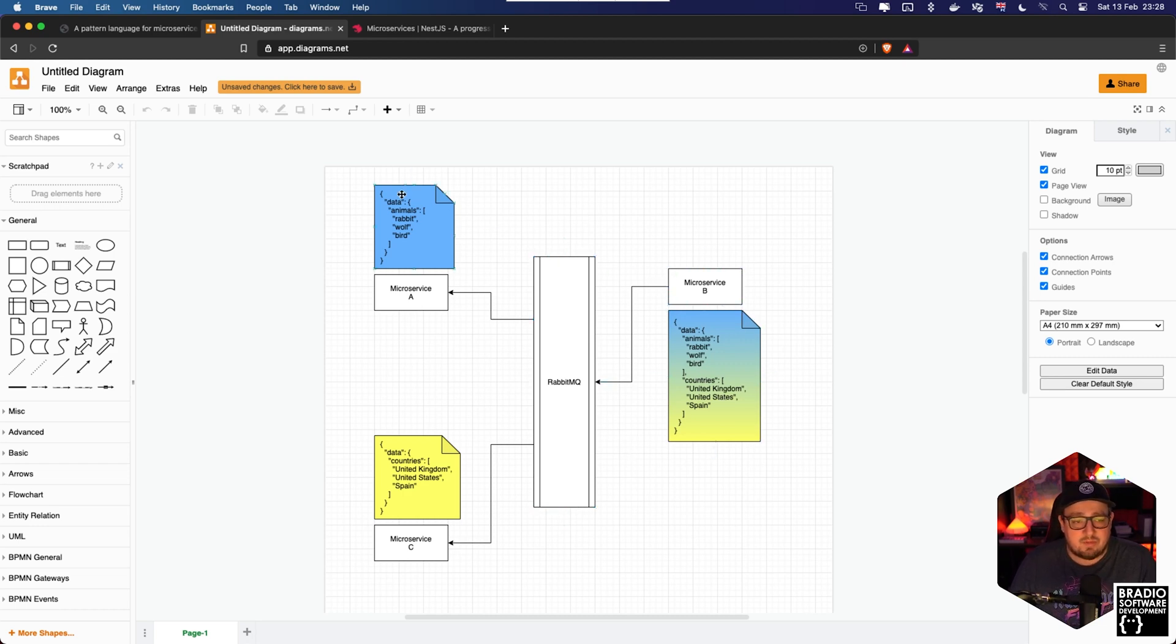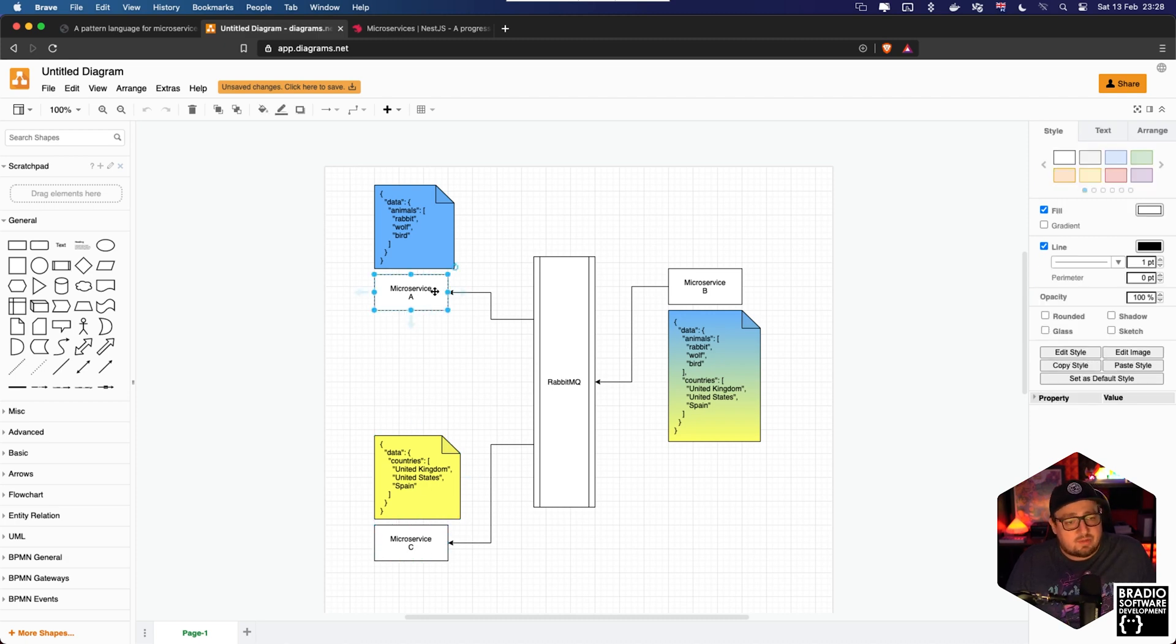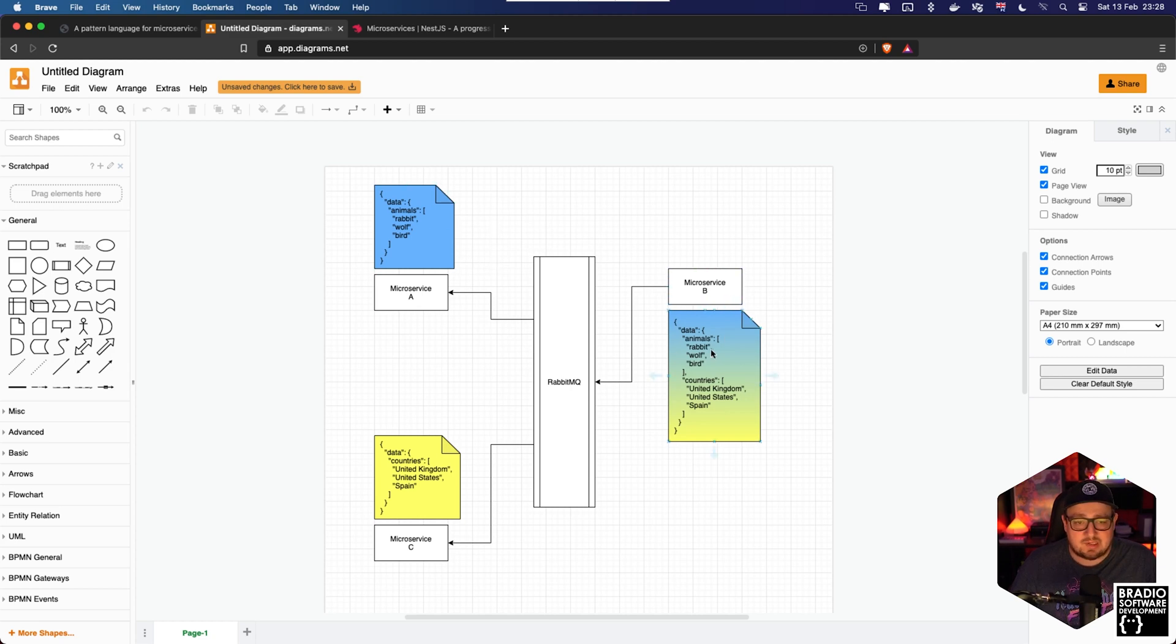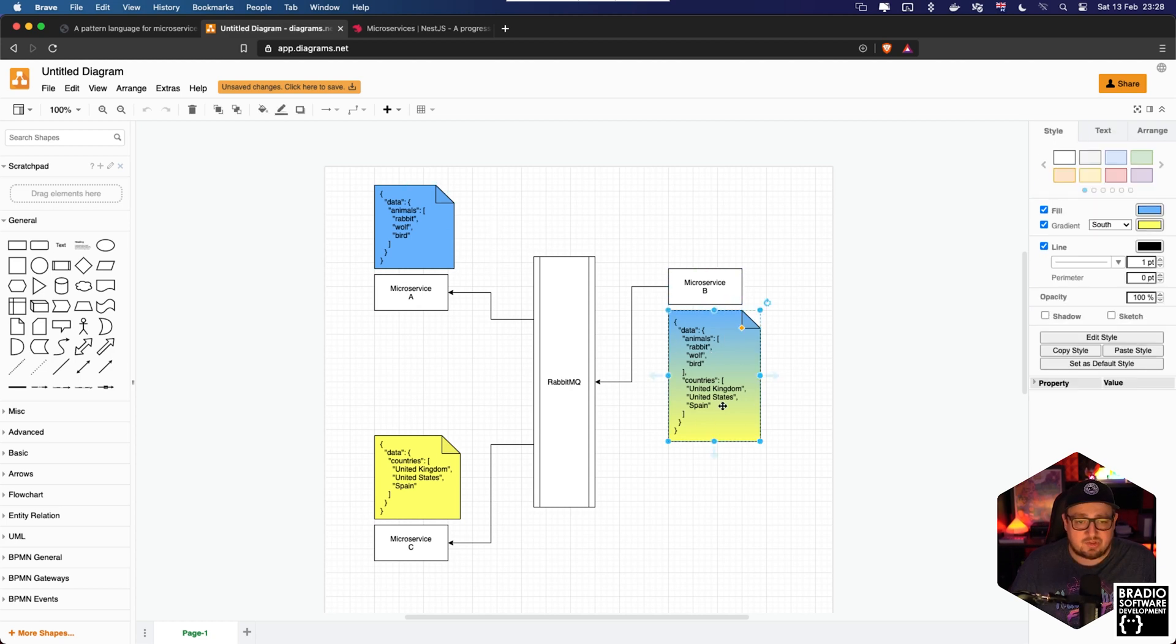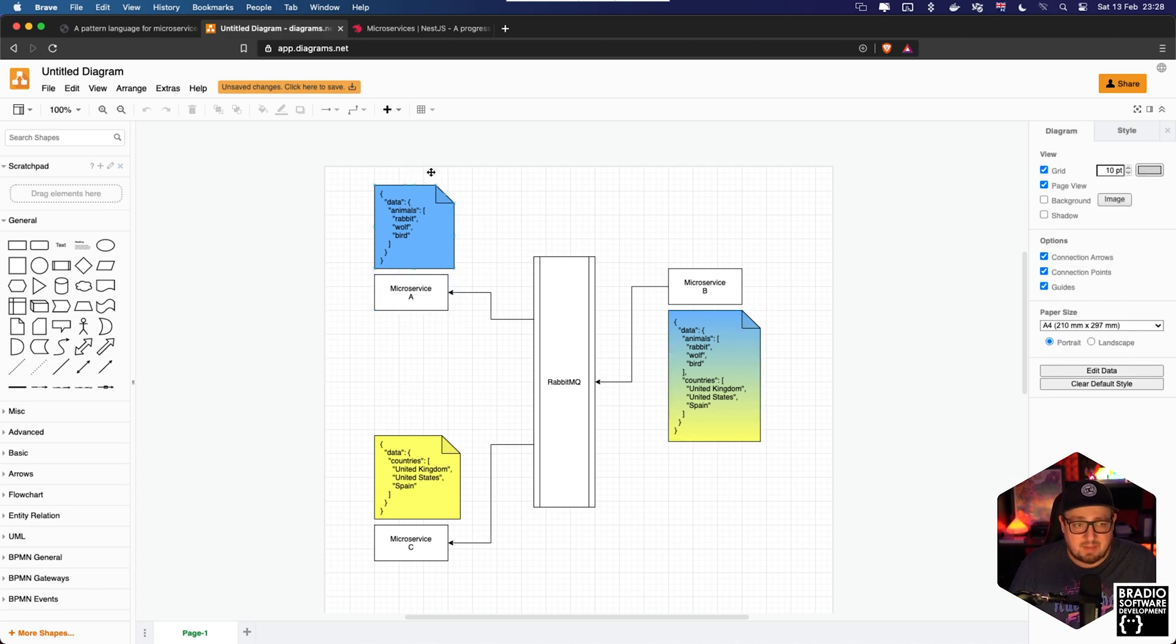Now if we come over to the left hand side we have microservice A and microservice C. Microservice A doesn't care about countries, it only cares about animals. So when it reads this payload that's on the queue it will only recognize the animals data and it would store it in its own database and manage its own data.